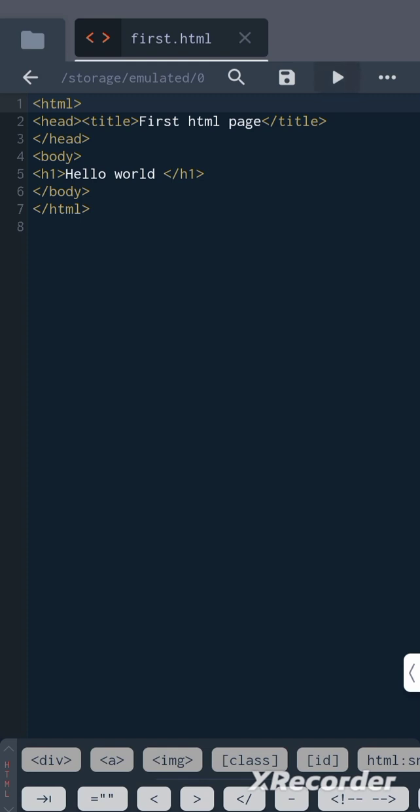Let us see the output. As you can see, the highlighted part shows 'Hello world'. And as I told you, the title you have written will be displayed in the title bar. You can see 'First HTML page' in the title bar.